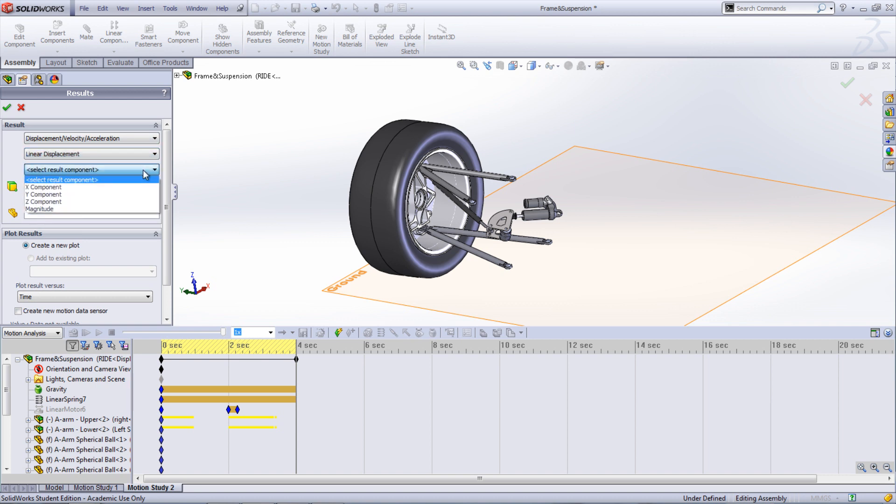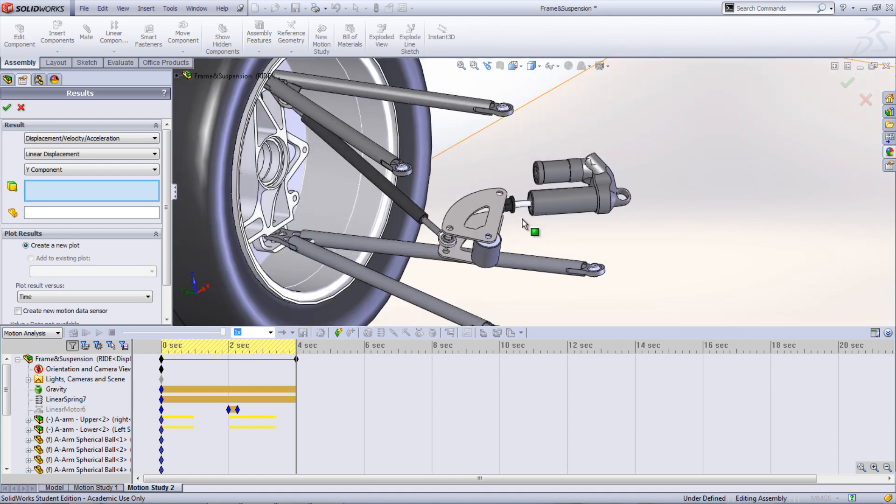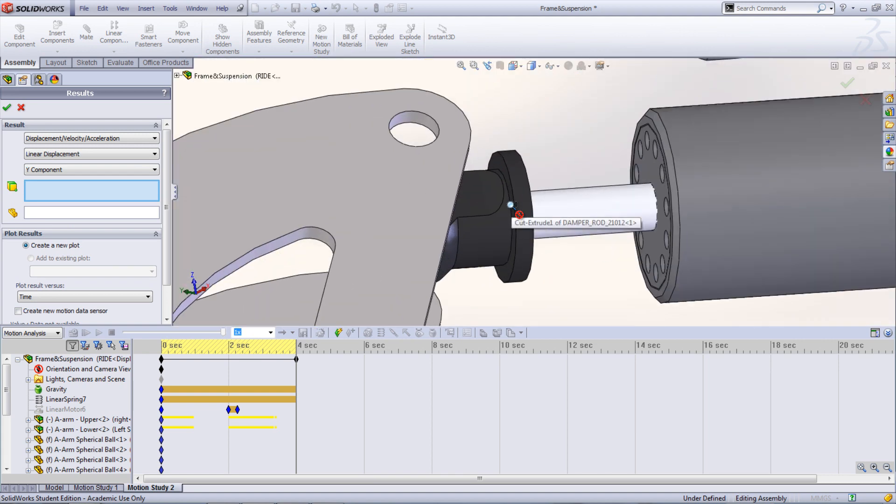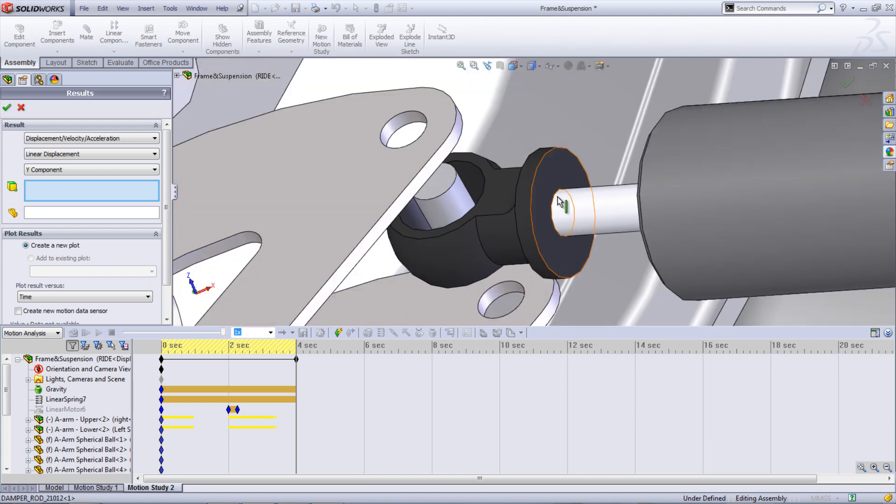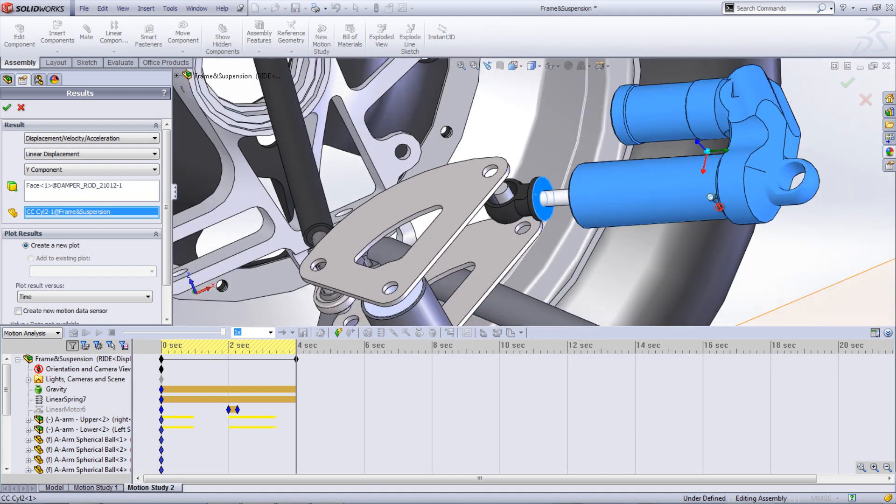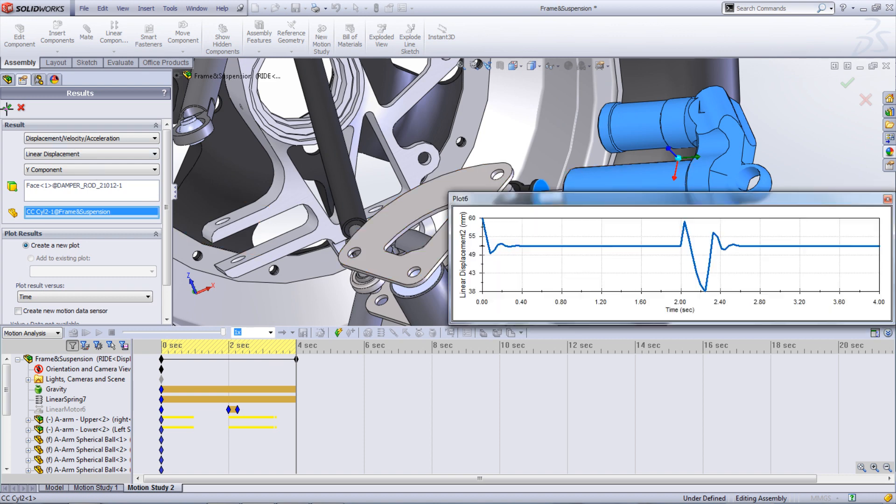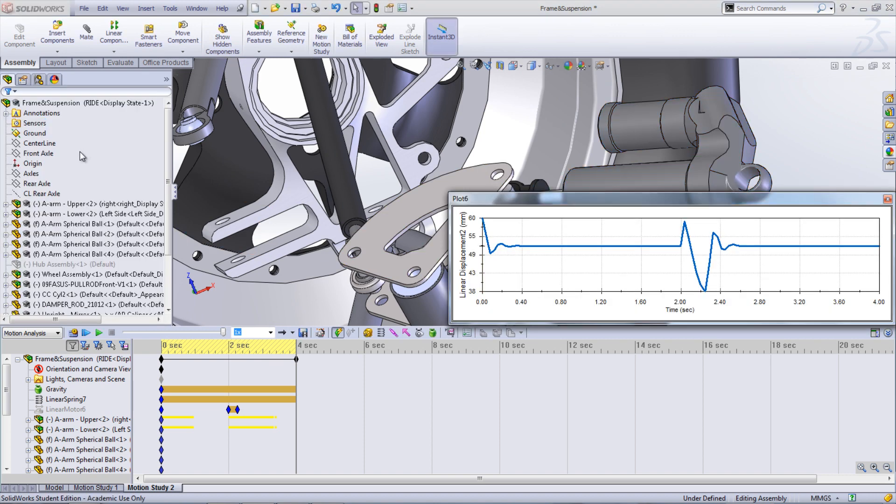Choose linear displacement in the Y component. Select the face of the damper rod and choose the rest of the shock absorber to define the coordinate direction. Once the green check mark is selected, a graph will show the displacement of the rod.